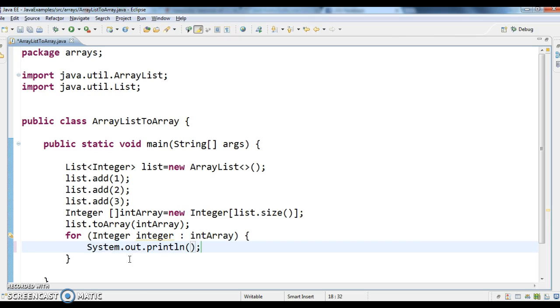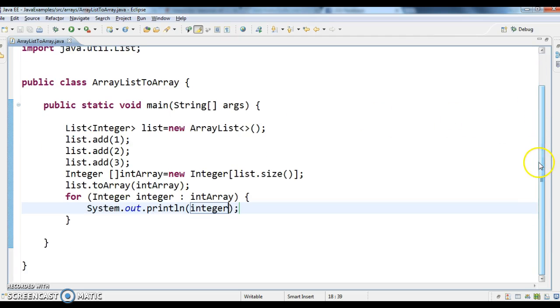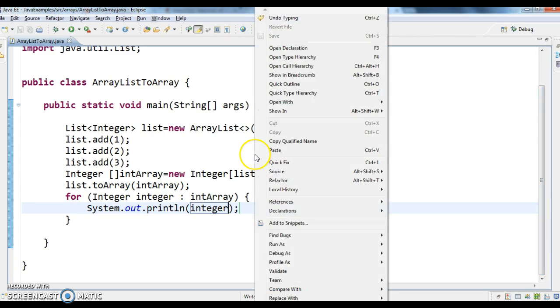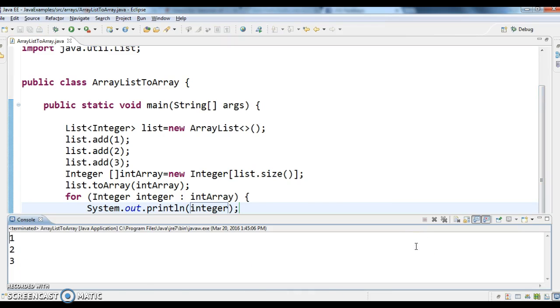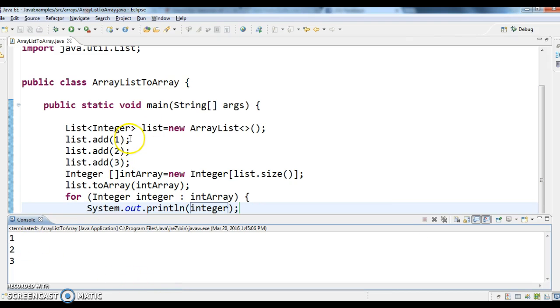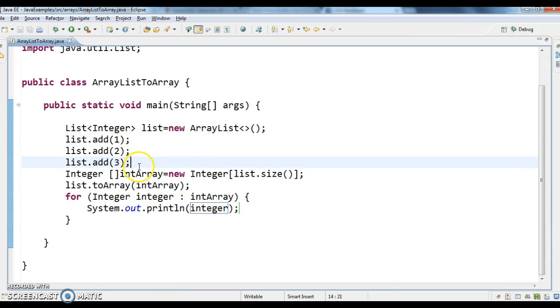So System.out.print(integer). Let's run this program. You see the output - so whatever elements we have added in the list, 1, 2, 3, those elements